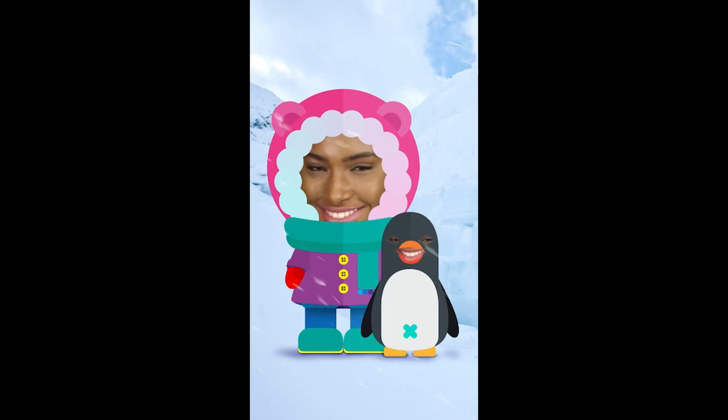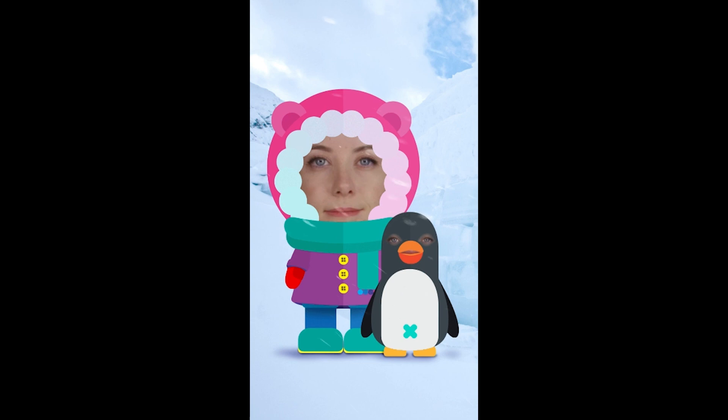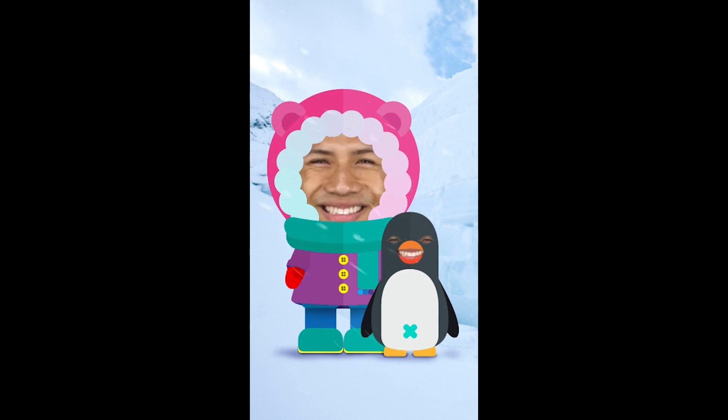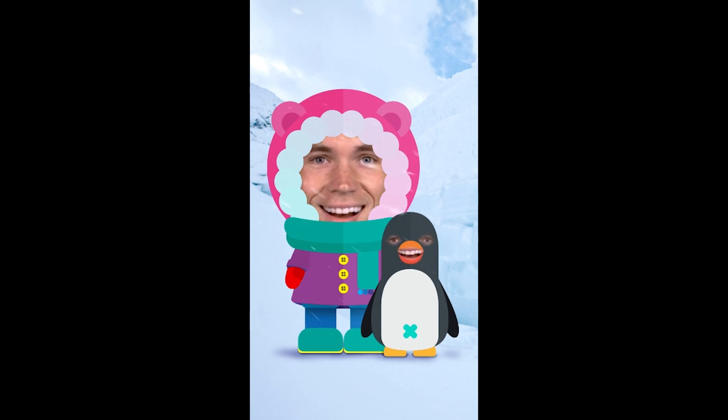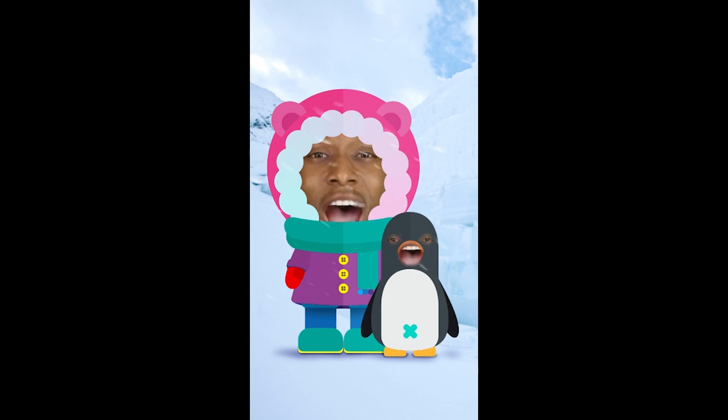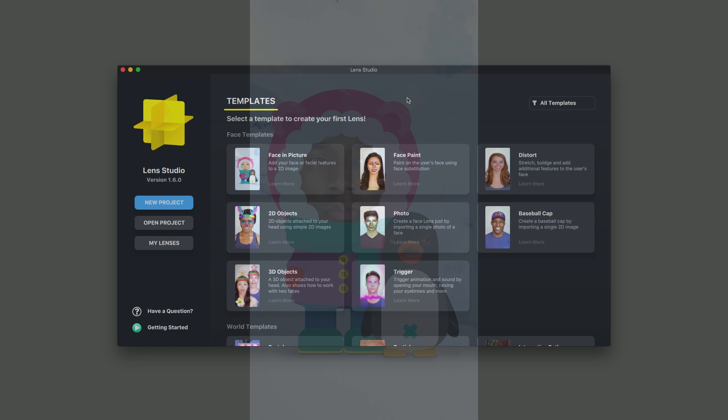Hi, my name is Jonathan, and in this Lens Studio tutorial, we're going to cover how to use the Face and Picture Template for creating face lenses. The Face and Picture Template allows you to fill a hole of a 2D image with a user's face. Additionally, it shows you how to overlay facial features like the user's eyes and mouth over an imported 2D image. Let's get started.